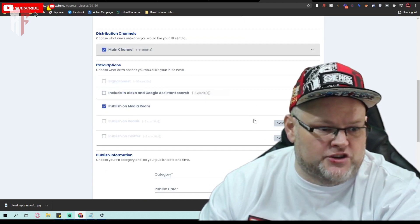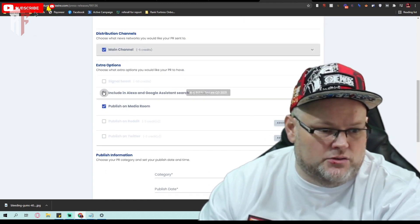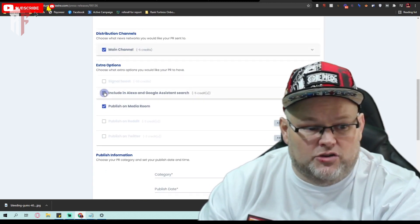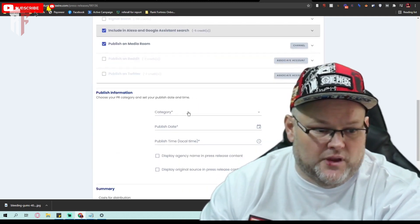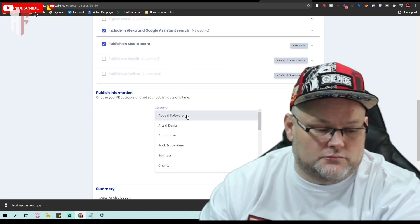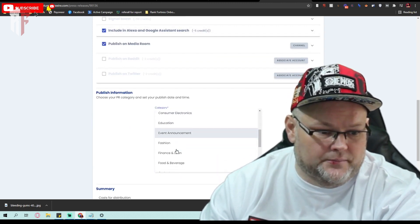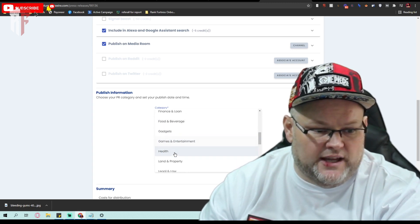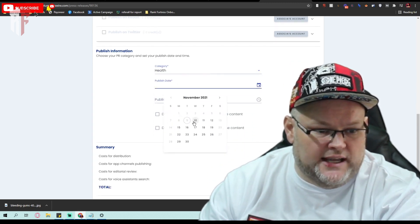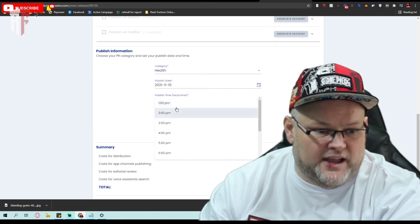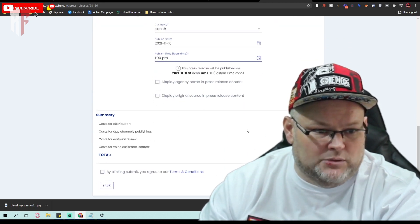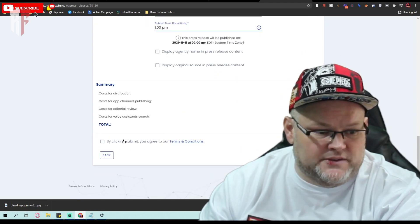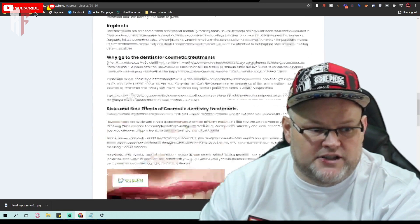We want to choose the main channel. Once we choose the main channel, you can even Google Alexa or voice. Good to know. Category. This is going to be health or generally health or dental. Publishing date. It's going to be tomorrow. Time. Doesn't really matter. Don't want to display. Want to white label it. It's 15 credits. Click here to confirm and hit continue.